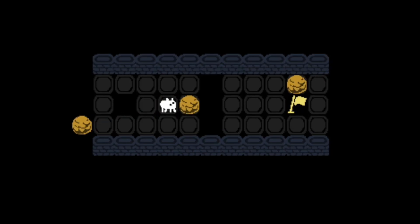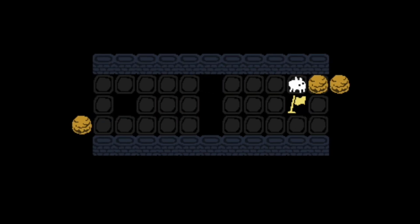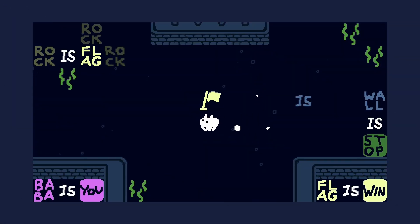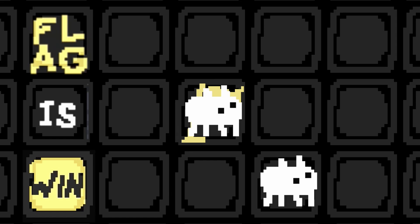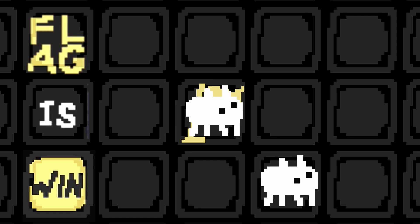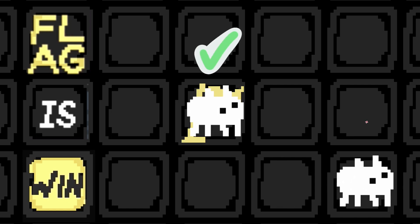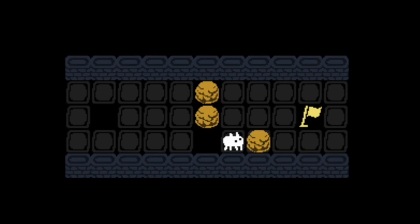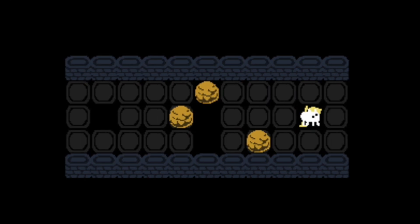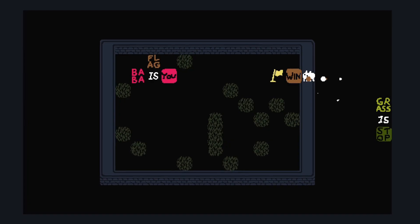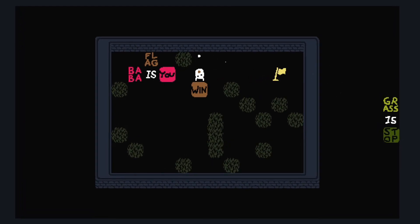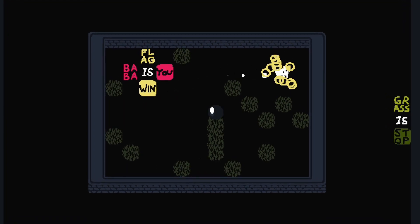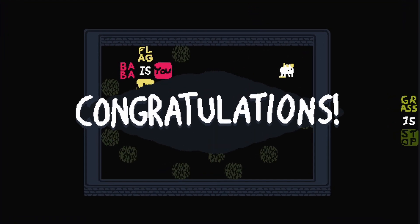I already feel like we know a lot more than we did when we started about Baba is You, and the great thing is that the best bit is still to come. Back to the win rule — after we've tried to move, if we did move, we can add a new check for if we ended up on a winning noun. And because I'm not an amazing artist like the original, we can just end the game to see if it works. And it does!